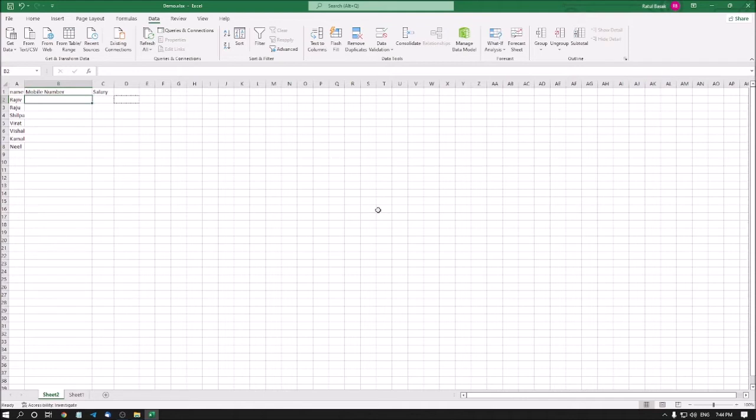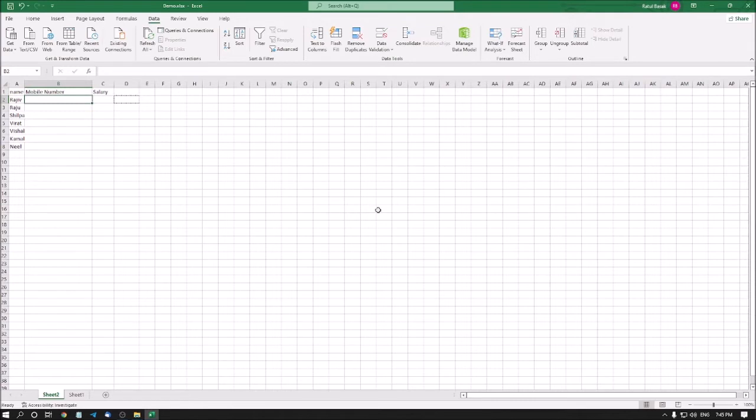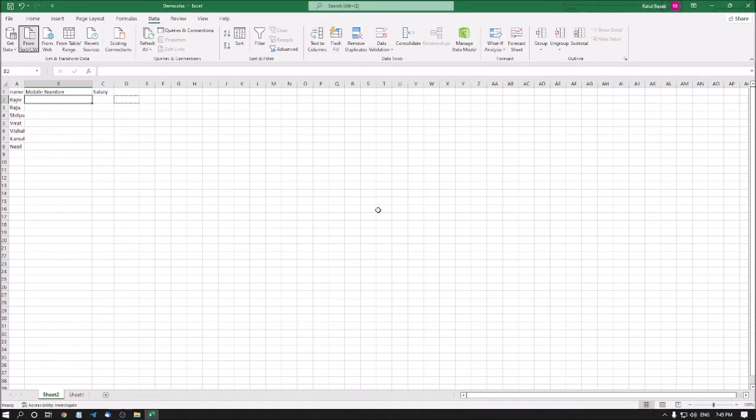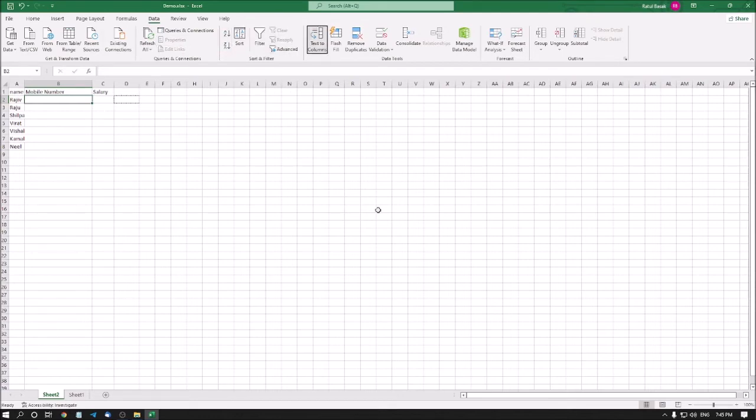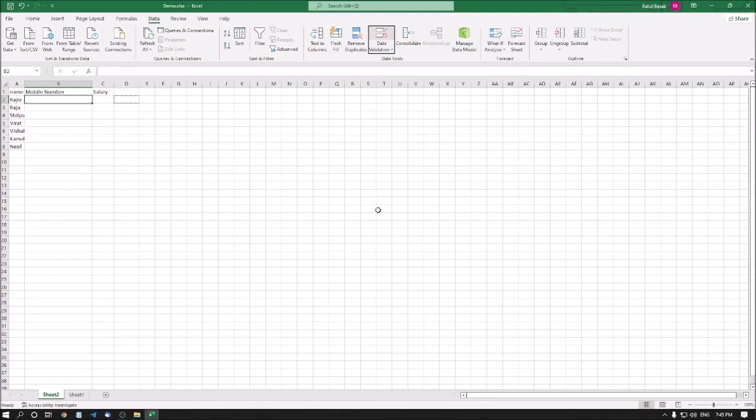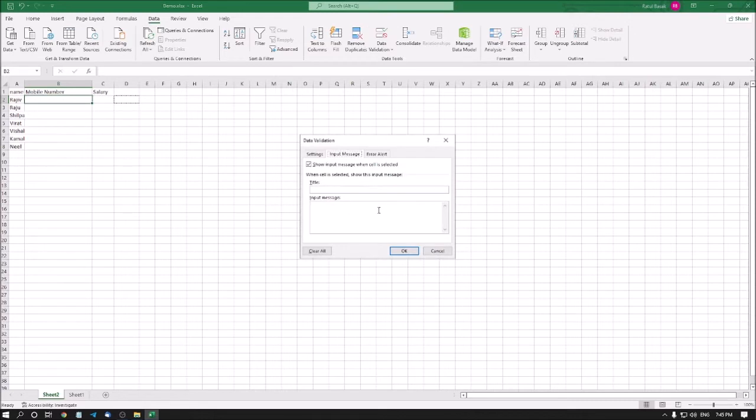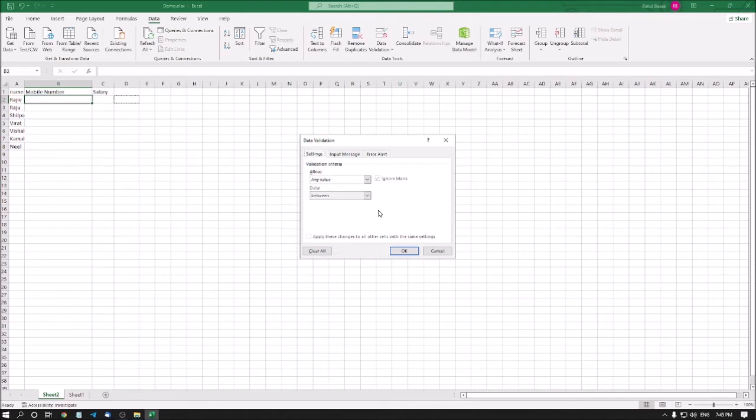Now here I need to apply the data validation formula. To go to data validation, you can use the access key ALT A V V or you can just press ALT A to go to data tab, then press tab until you reach data validation. This is the data validation, it's a dot dot dot button, so I am pressing enter here. The data validation dialog has three tabs: Settings, Input message, and Error alert. I am pressing left arrow to select the Settings tab.